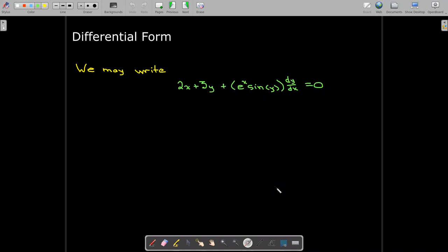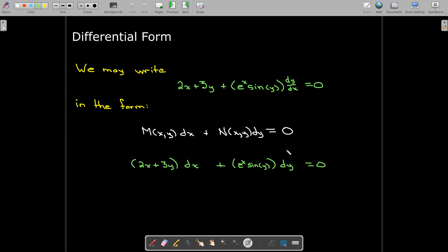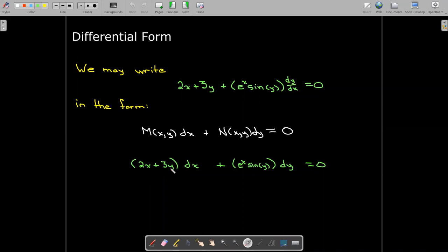There are multiple ways of writing differential equations. In some cases it's useful to write it in differential form. We look at dy/dx as a fraction of differentials, multiply through by dx, and we'll have an equation M, which depends on x and y, multiplied by the differential dx, plus a different equation N, depending on x and y, multiplied by the differential dy, and their sum equals zero. So for example, after multiplying through by dx, we get (2x + 3y)dx plus e^x · sin(y) dy = 0. That's what we call differential form.